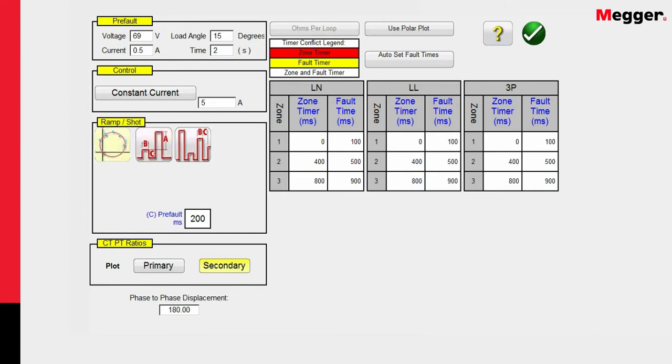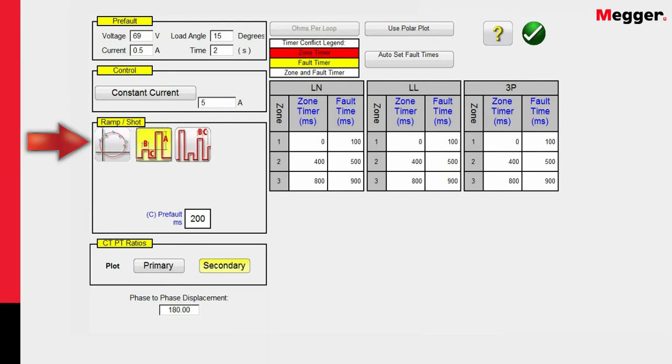We can do a shot test, a pulse ramp, or a pulse ramp binary search. We already know the characteristic of the relay, so I really don't need to do the binary search. We're going to use pulse ramp. So we'll be applying a pre-fault condition and then incrementing up, looking for the relay to operate until it operates.